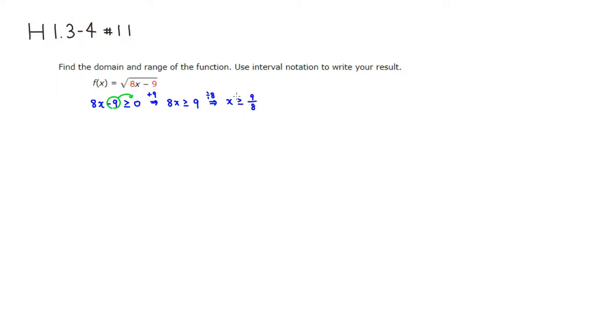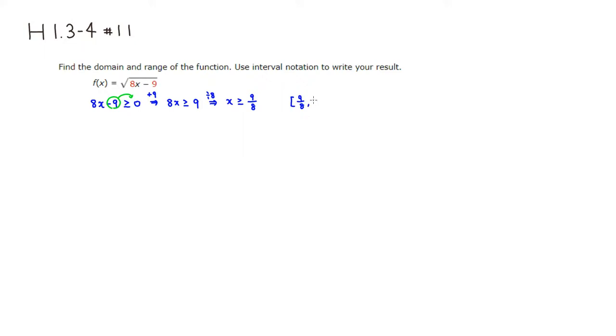So x is greater than or equal to 9 over 8. So interval notation, you're going to start from 9 over 8, since there's equality. So we use a square bracket and then go all the way to positive infinity. So we put positive infinity and right parenthesis.